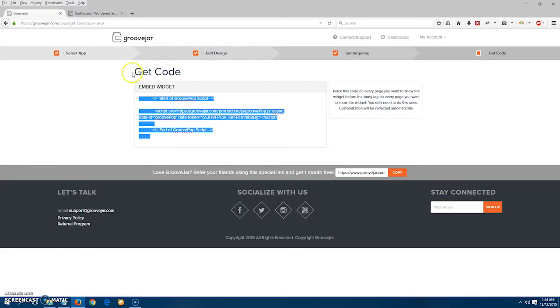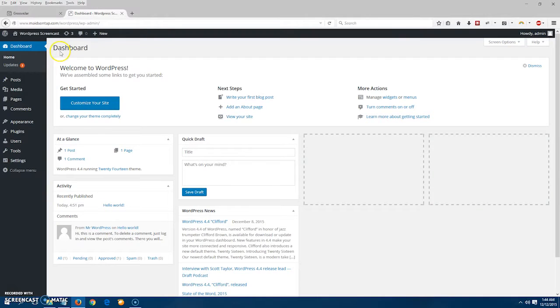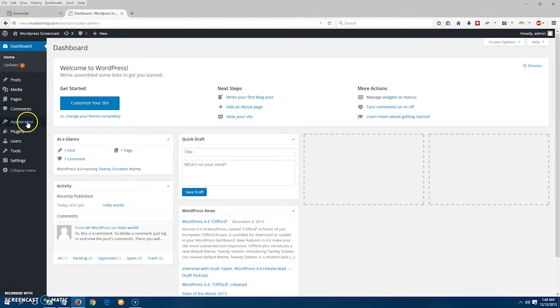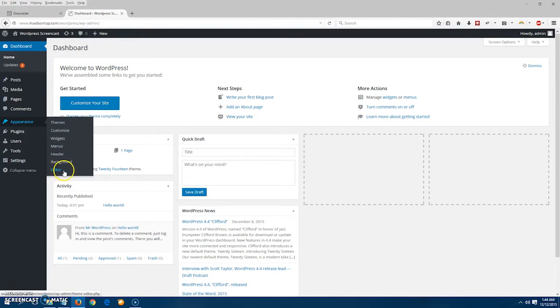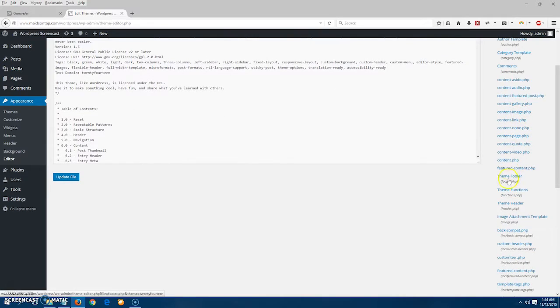Now that you have your code copied, we're going to go to the WordPress site that we want to place the pop-up on. I log in and navigate to the appearance panel. I then scroll down and click on editor.